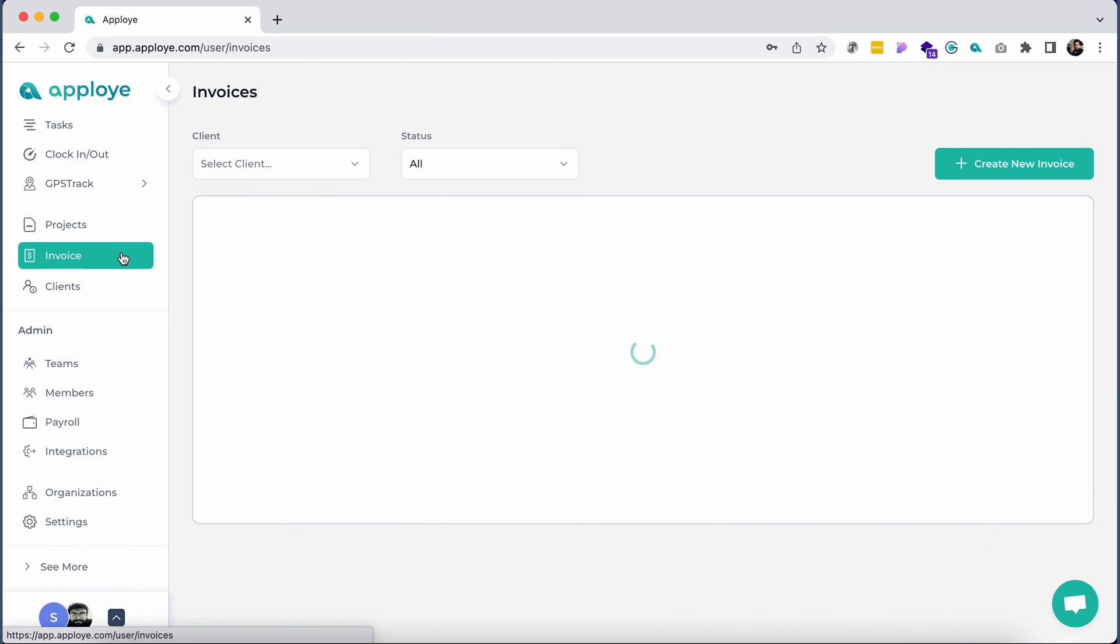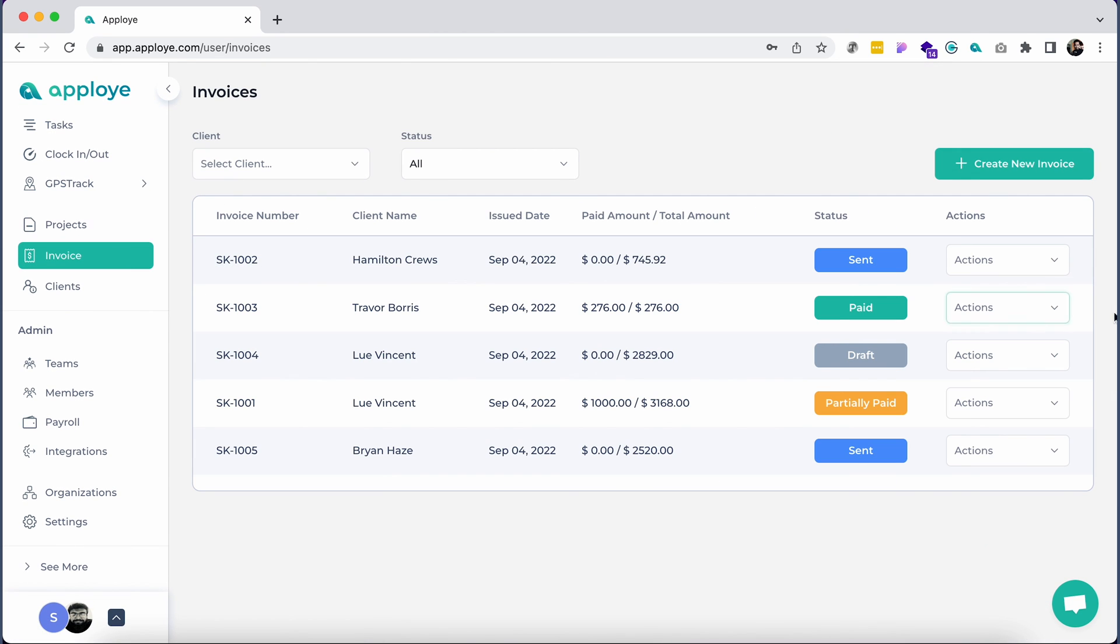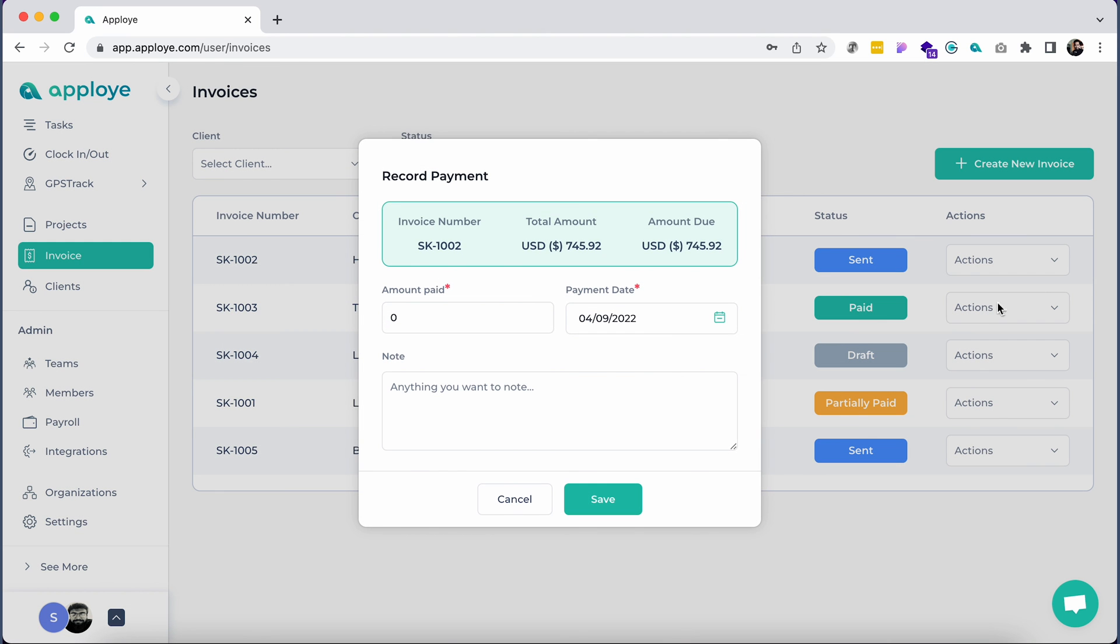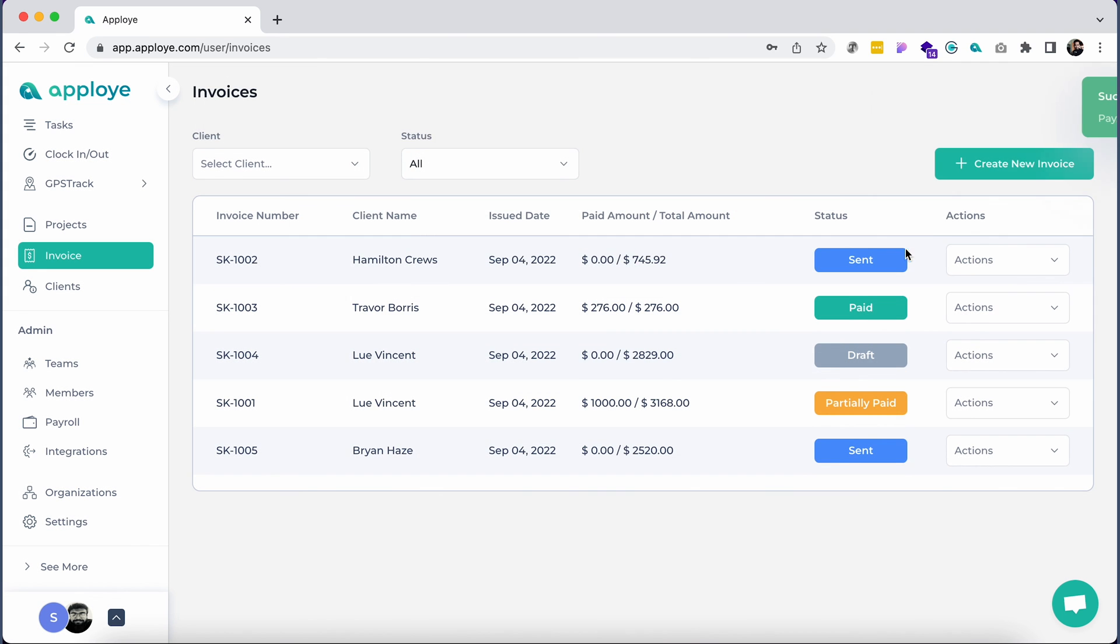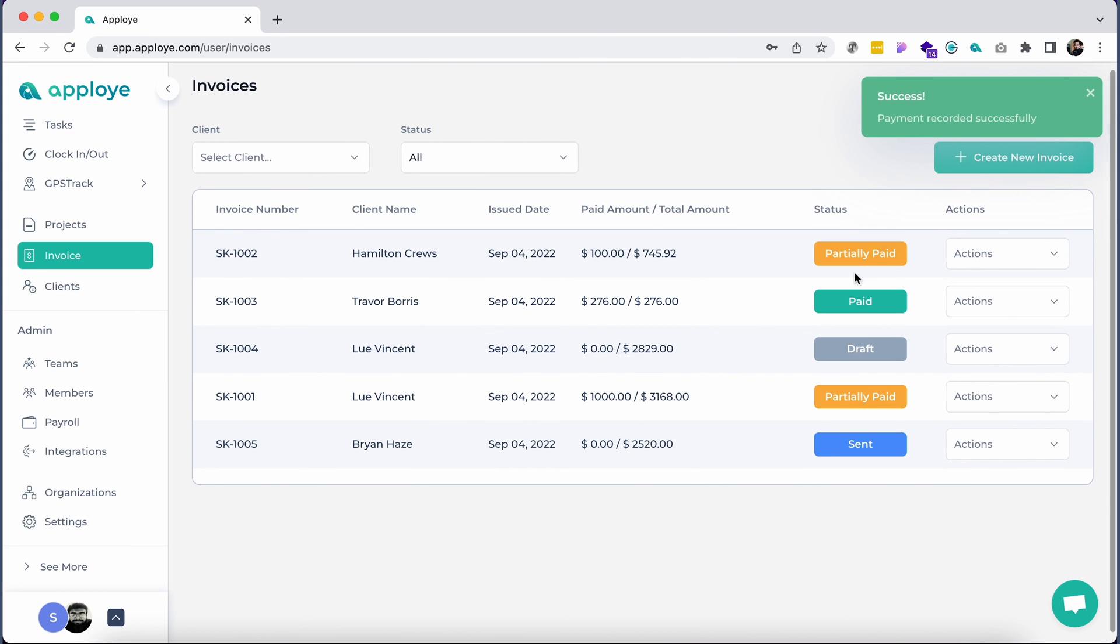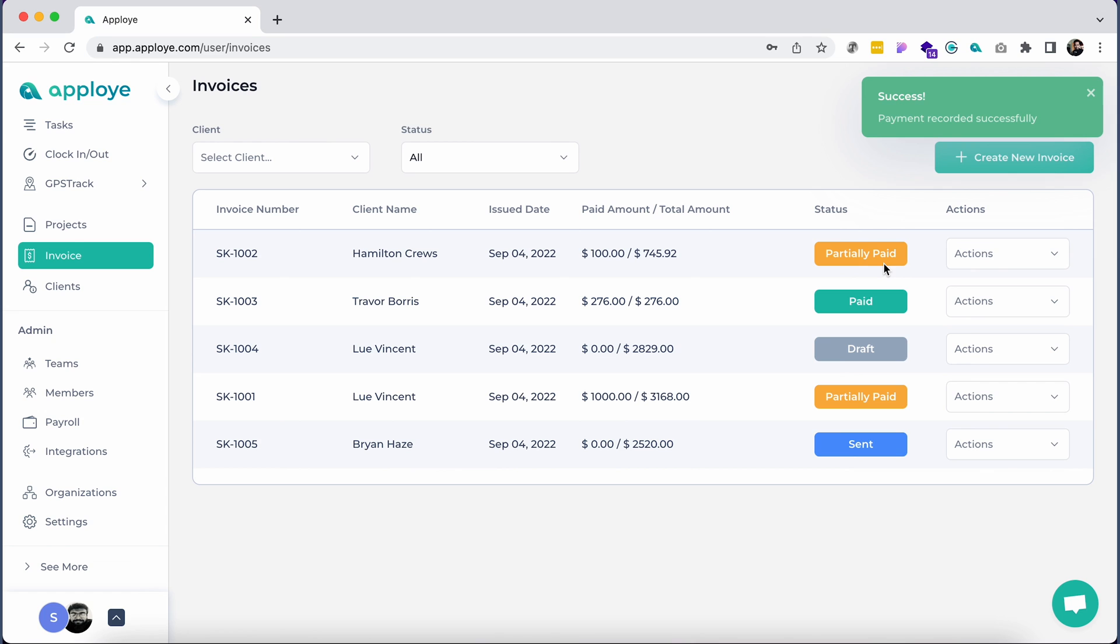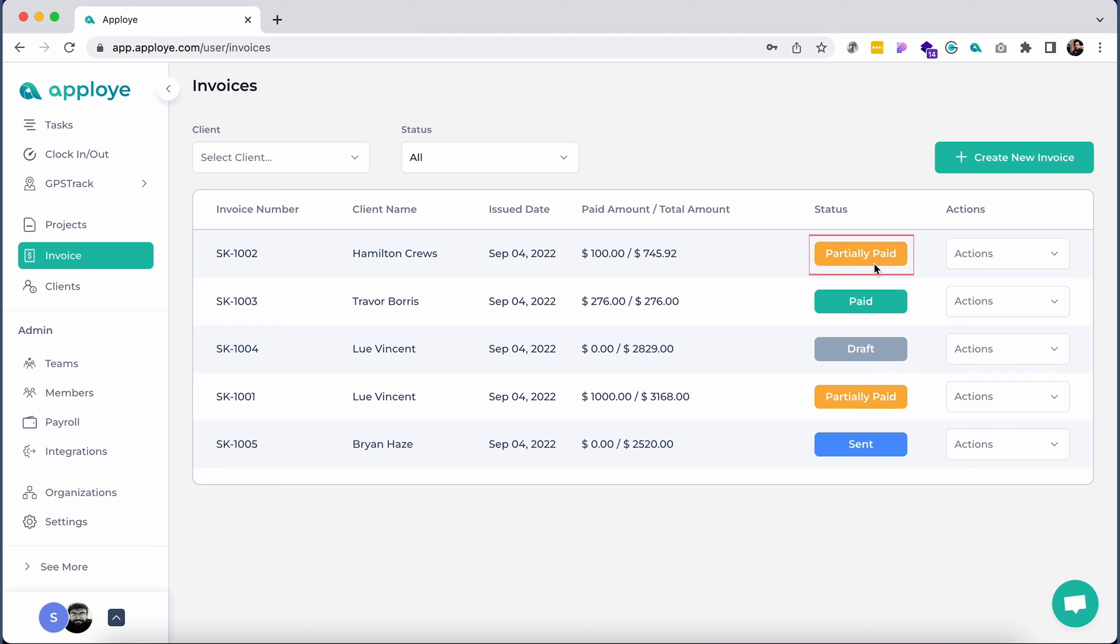After you send the invoice, the status will be changed to Sent and you will be able to record the payment status for the particular invoice. After entering the full payment, the status will be changed to Paid. If the client hasn't paid the full amount, then put the exact amount paid and it will be marked as Partially Paid. And you can add more payments later.